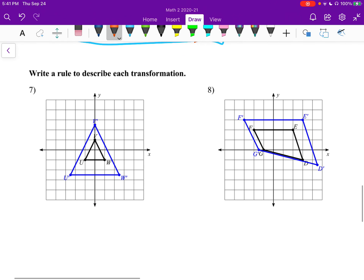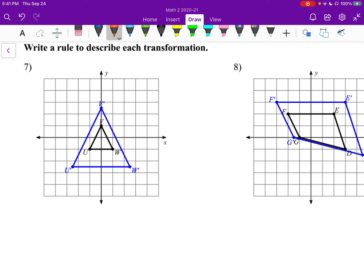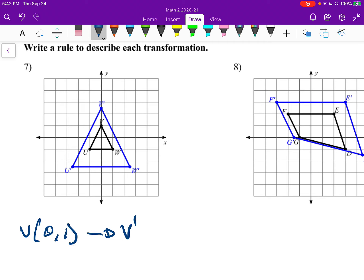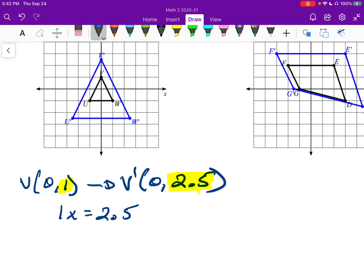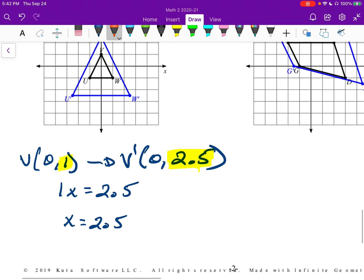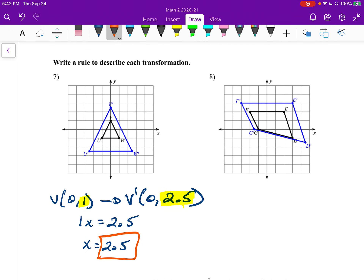Numbers seven and eight say 'write a rule to describe each transformation.' We only really need one point. For number seven, I'll pick V at (0, 1); V prime is at (0, 2.5). We ask: what would we multiply 1 by to get 2.5? So 1 times x equals 2.5, meaning x equals 2.5. The answer for number seven is a dilation of 2.5.